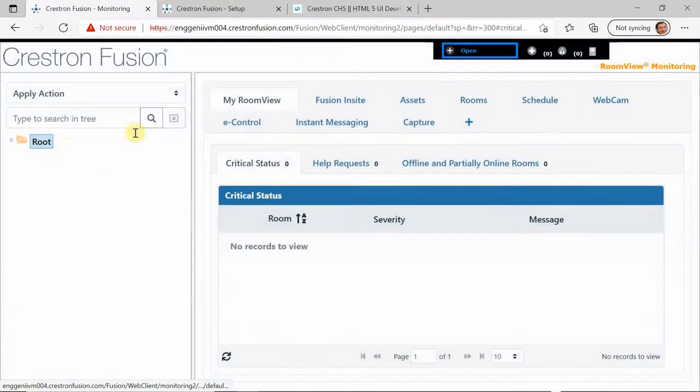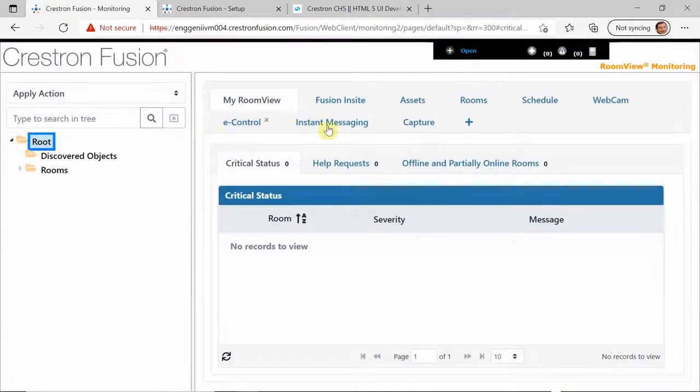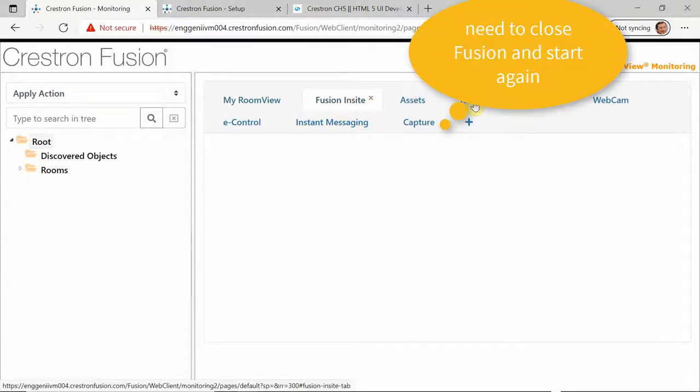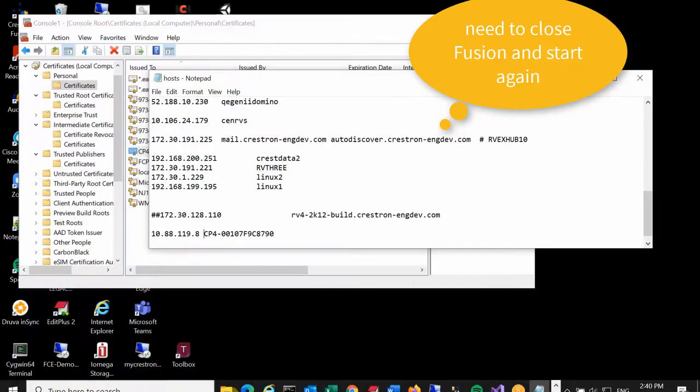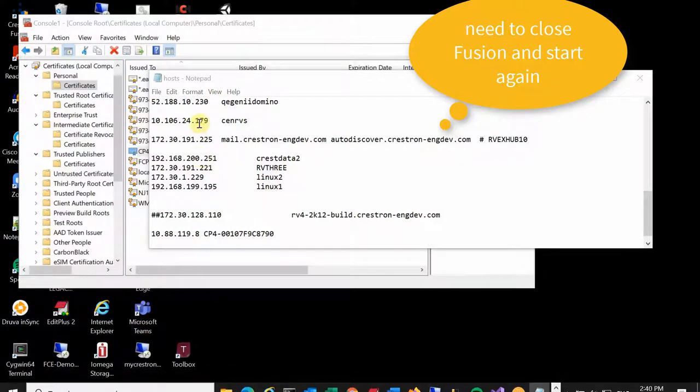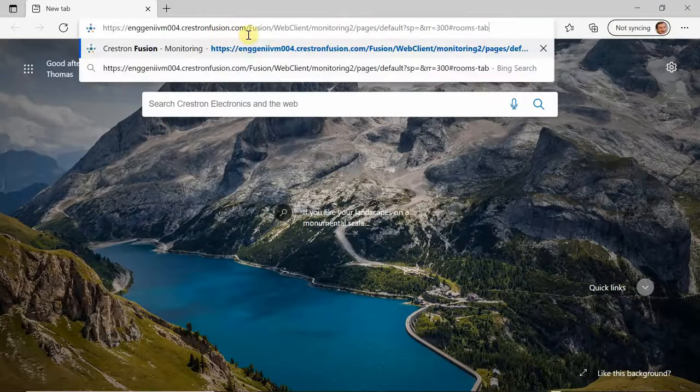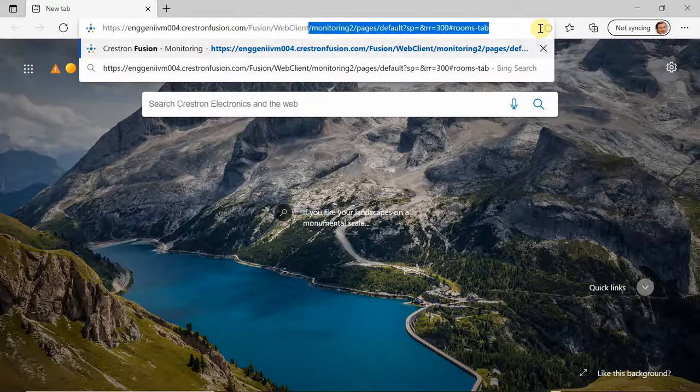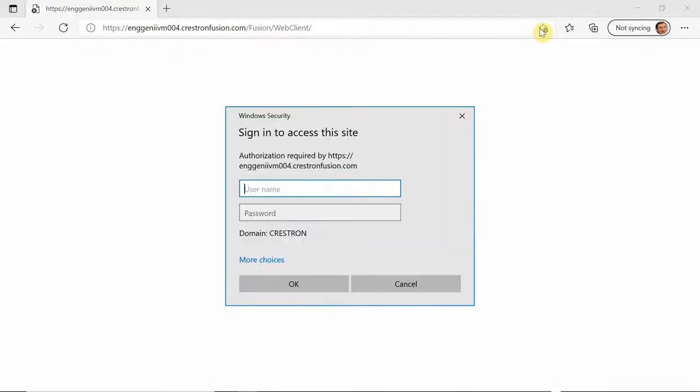that error won't go away until I actually close Edge. So I'm going to completely close Edge and then go right back in. And you see there's my host file. I'm going to go right back in. And now you're going to see everything load perfectly.